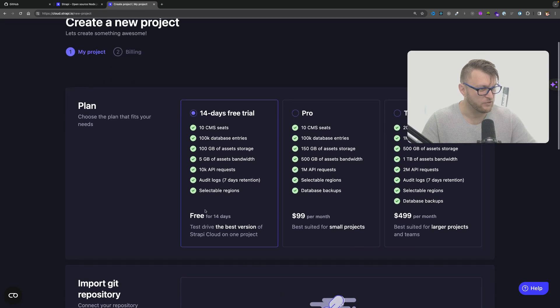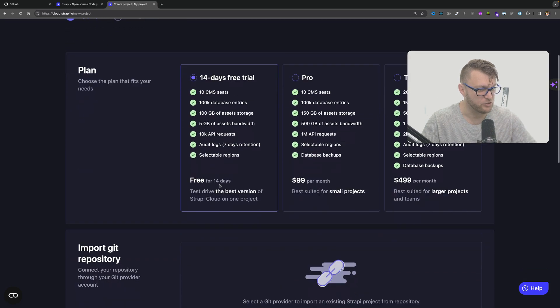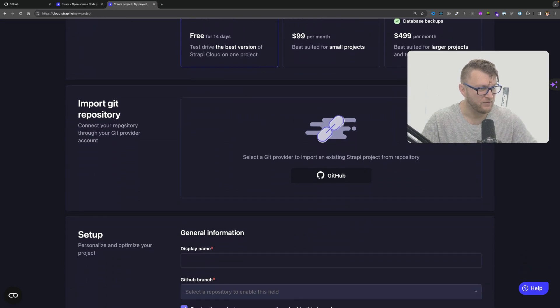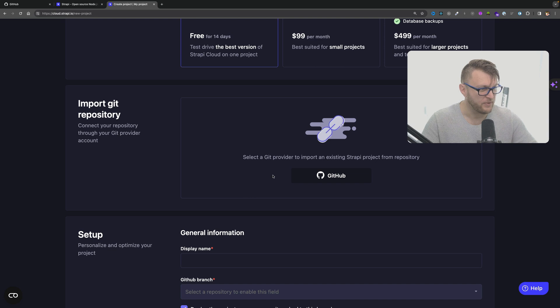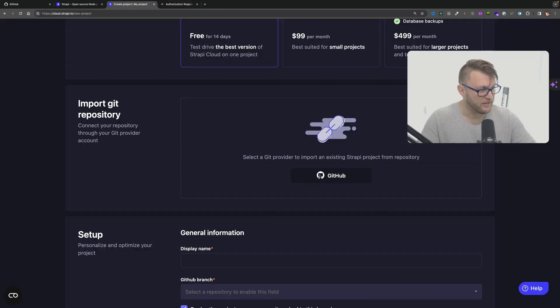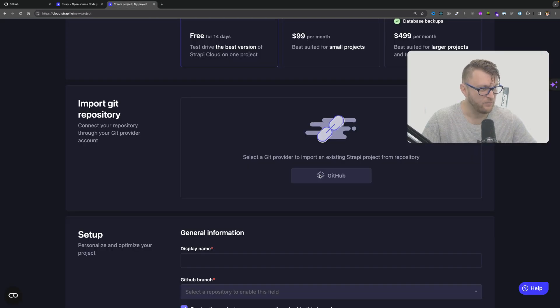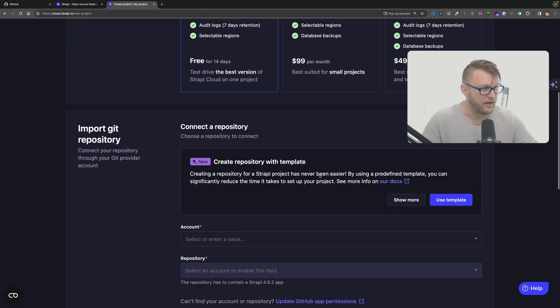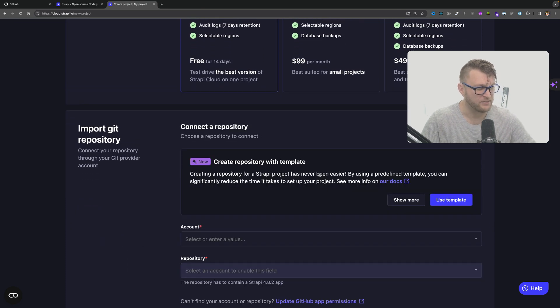That's fantastic. I want to select the free trial and we want to import a repository from Git. So we do have to authorize a GitHub account. I'm going to click on GitHub and wow that was a really automatic process.